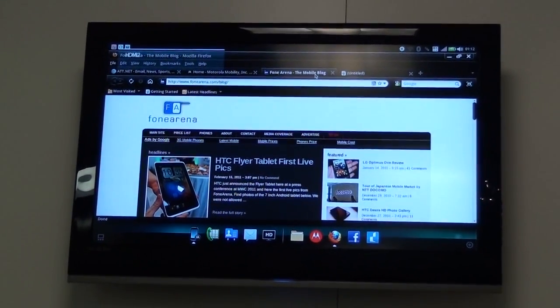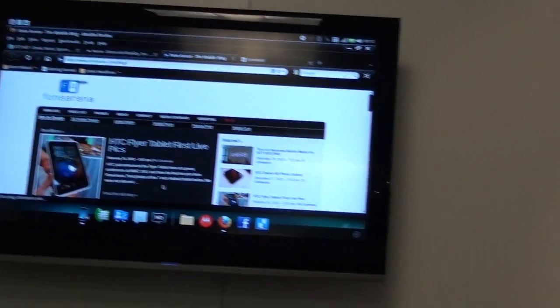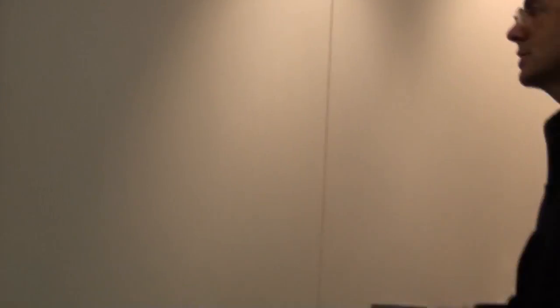I can also play back my HD videos and content on a 104-inch display, whatever I've got in my living room, with our Entertainment Center application.